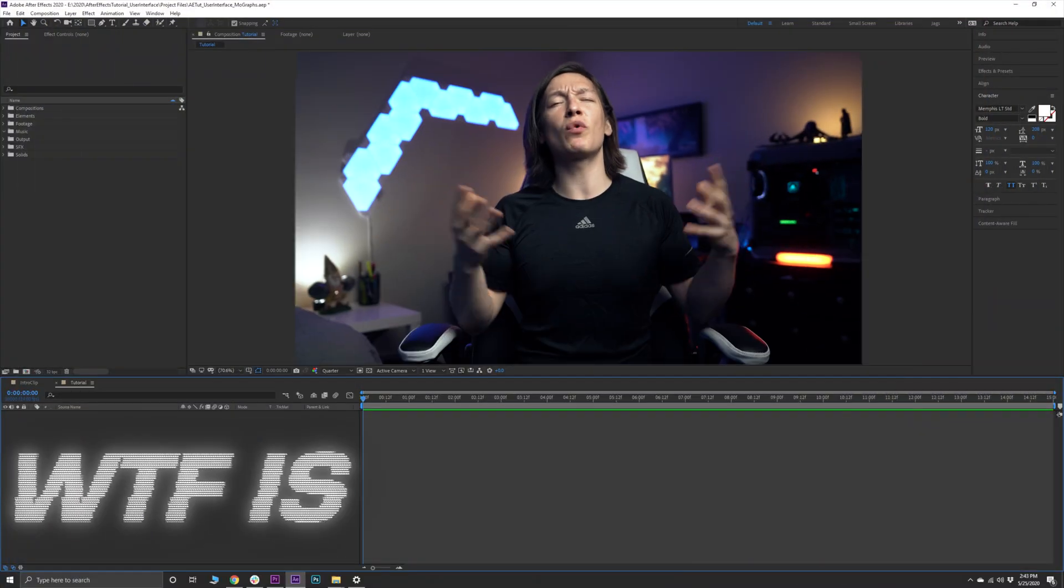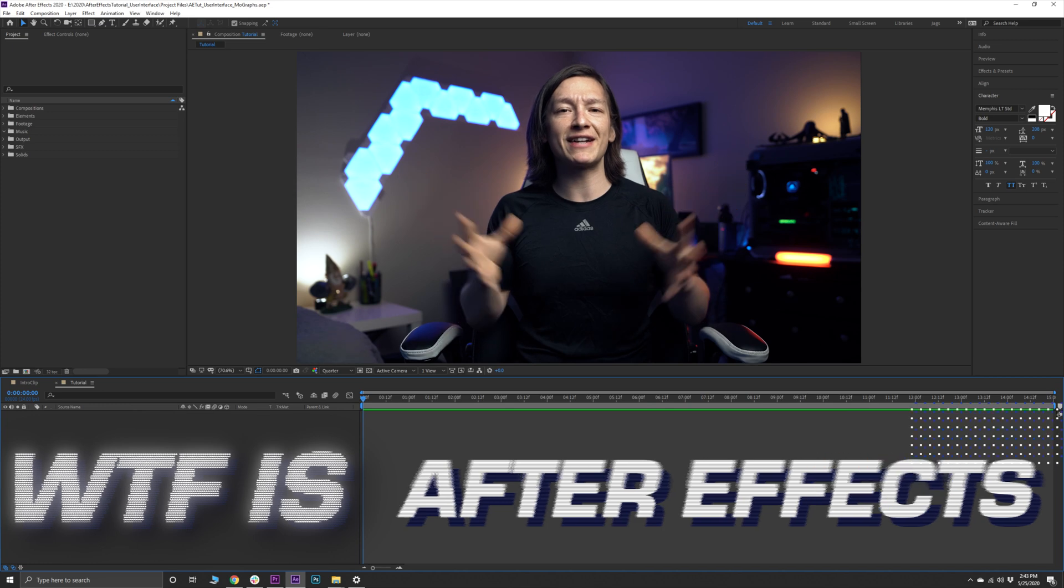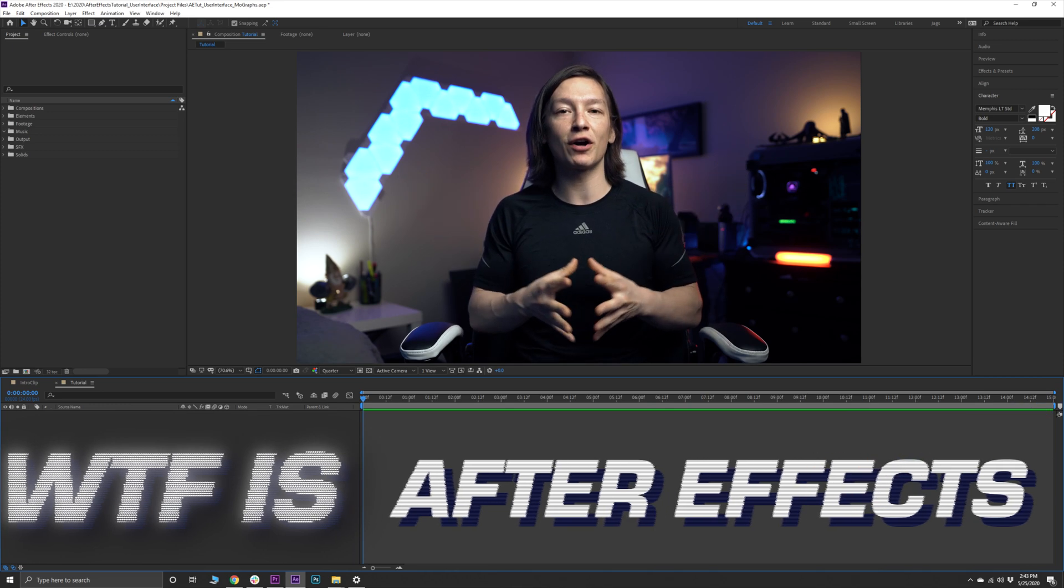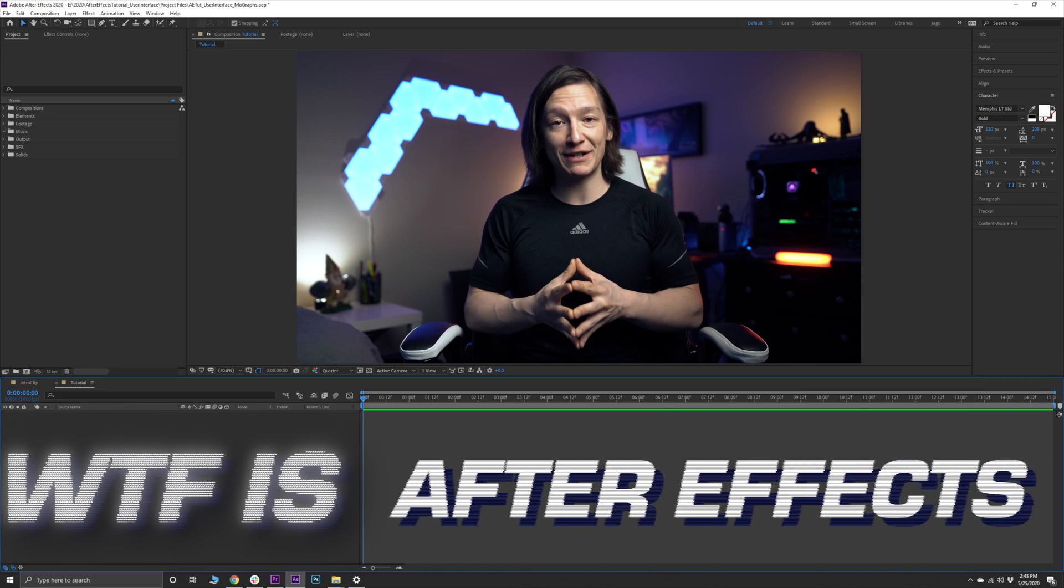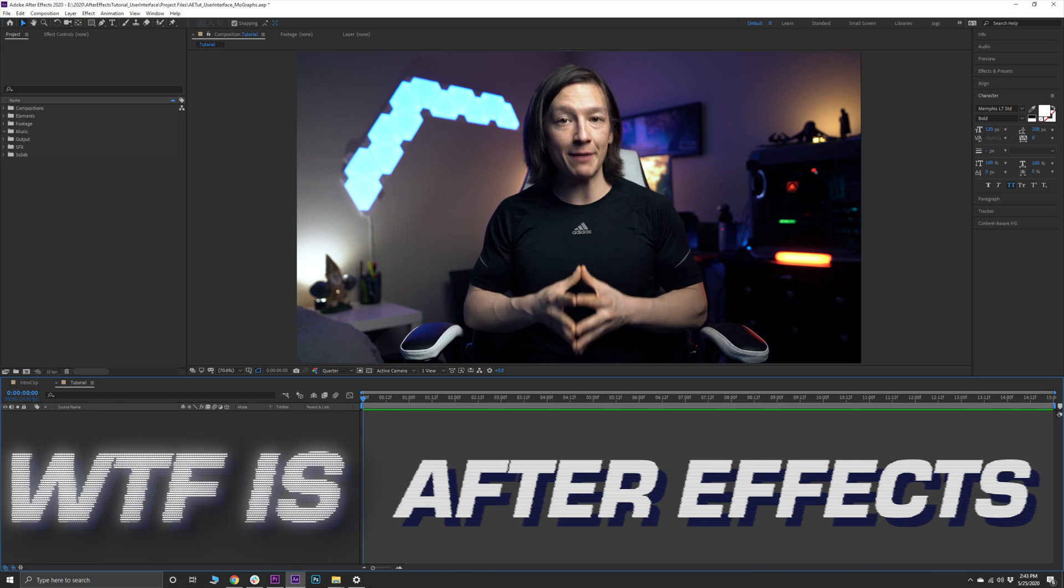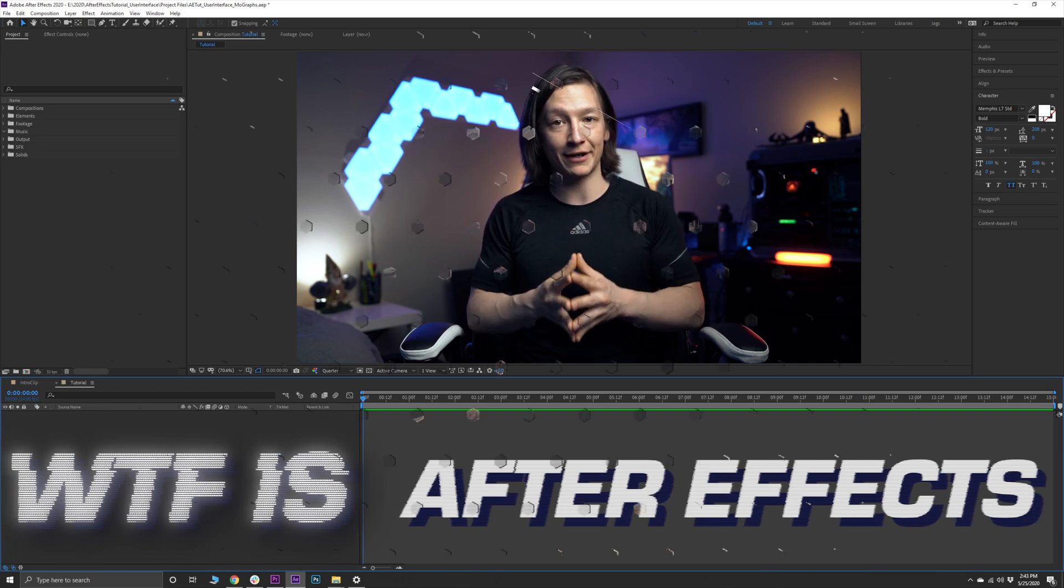What's up YouTube, my name is John Jagsney and welcome to my series What the F*** is After Effects where we break down a very specific part of this fun but complex piece of software. Let's save you some time and dive right into today's topic.